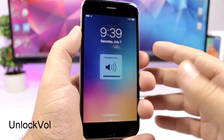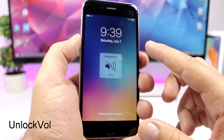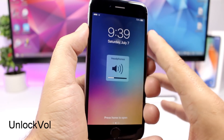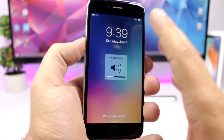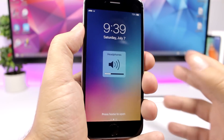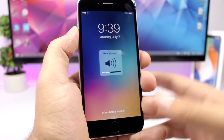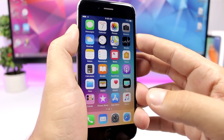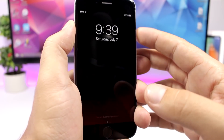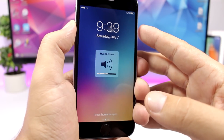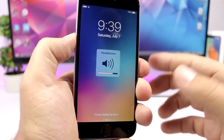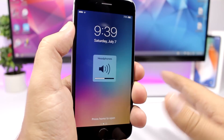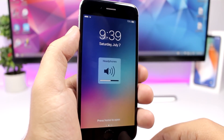Unlock Vol is a tweak that allows you to change the volume of your device directly from the lock screen without even unlocking your device. You can see from the lock screen I can go ahead and change the volume without unlocking.